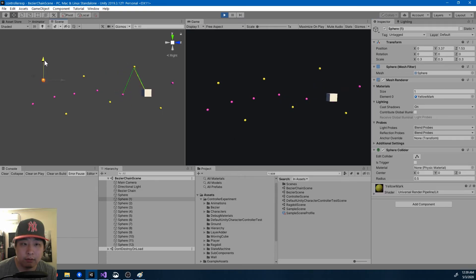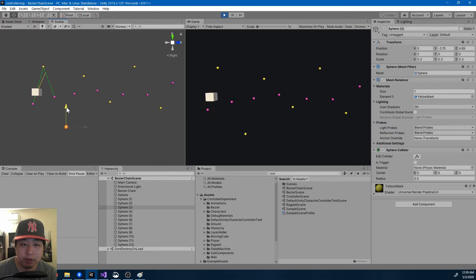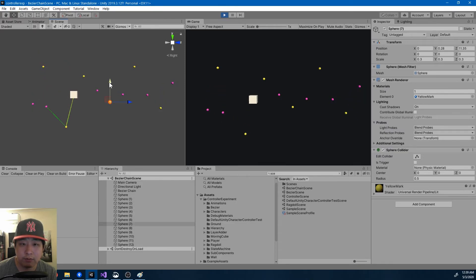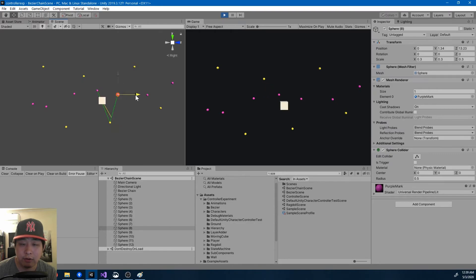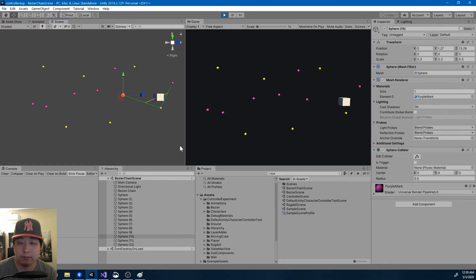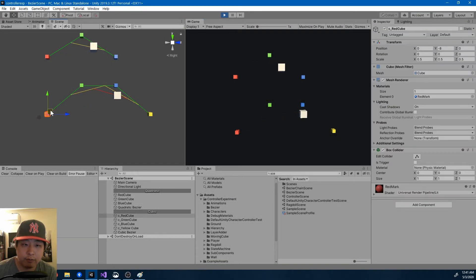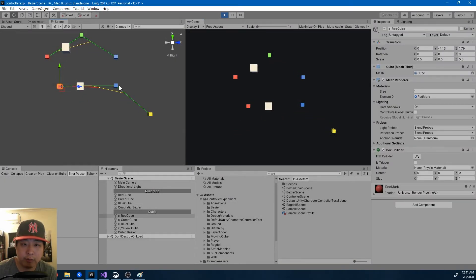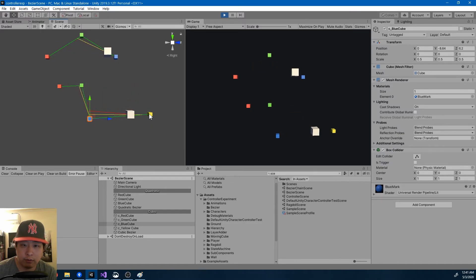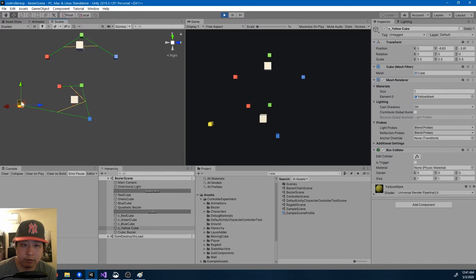And of course you can change the points at runtime, and change whatever position you get on the curve. The points could be anywhere. The equation will be applied the same way, and you can get some interesting results.